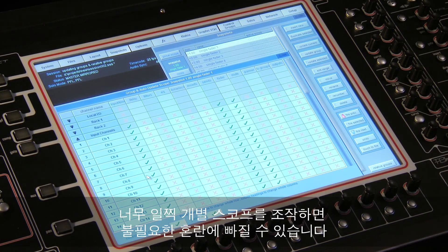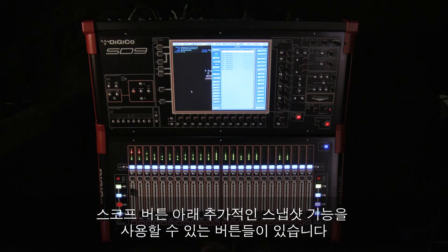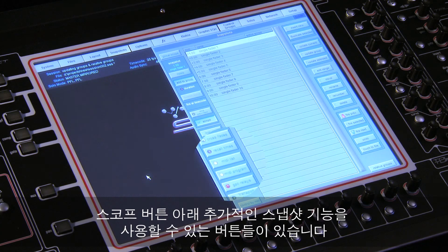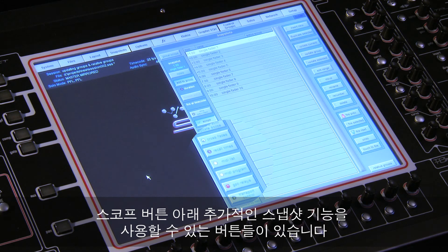Below these advanced scope buttons, there are a number of other options that add further functionality to snapshots.